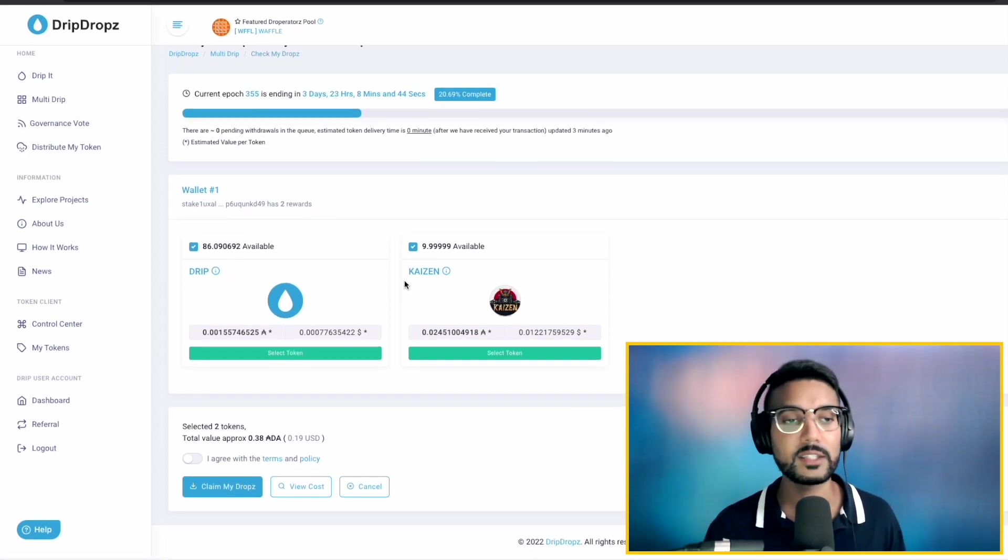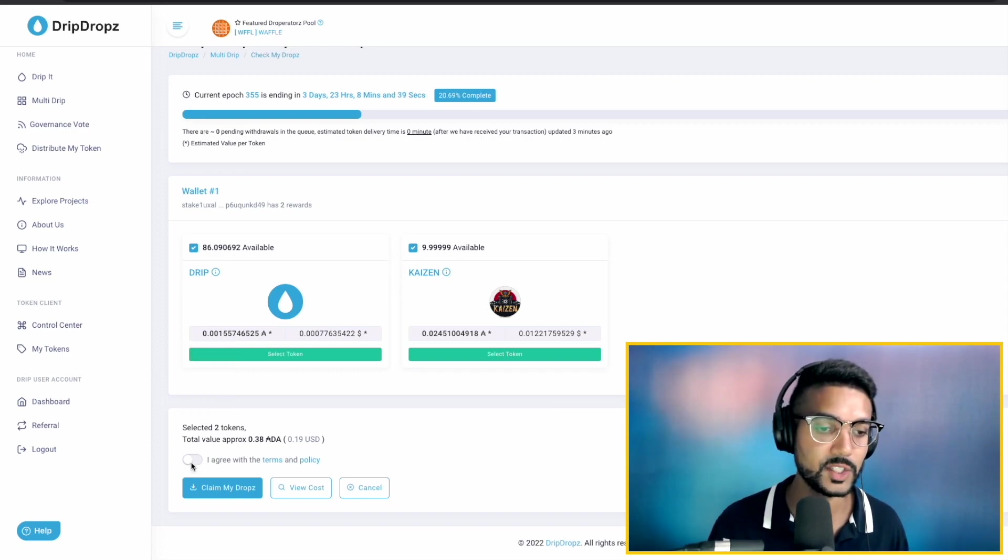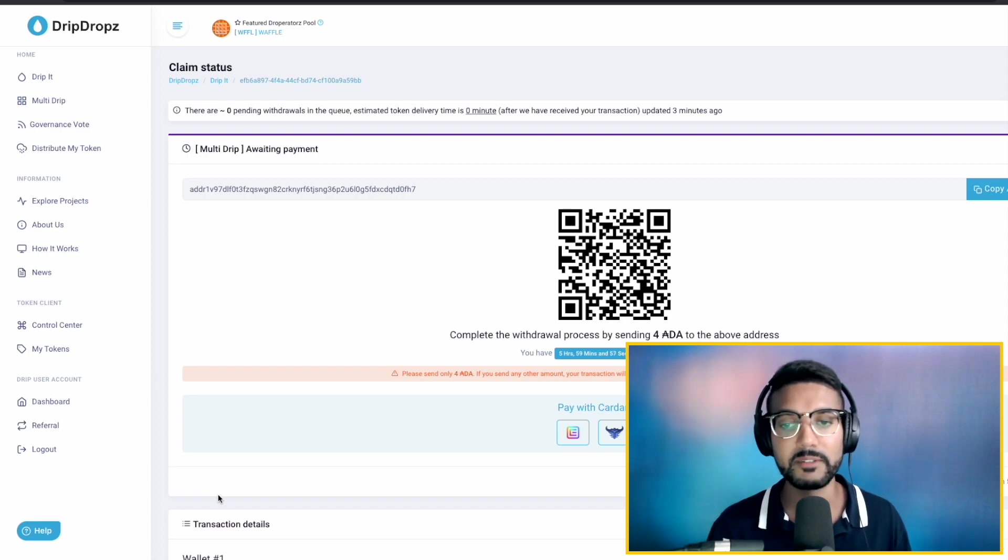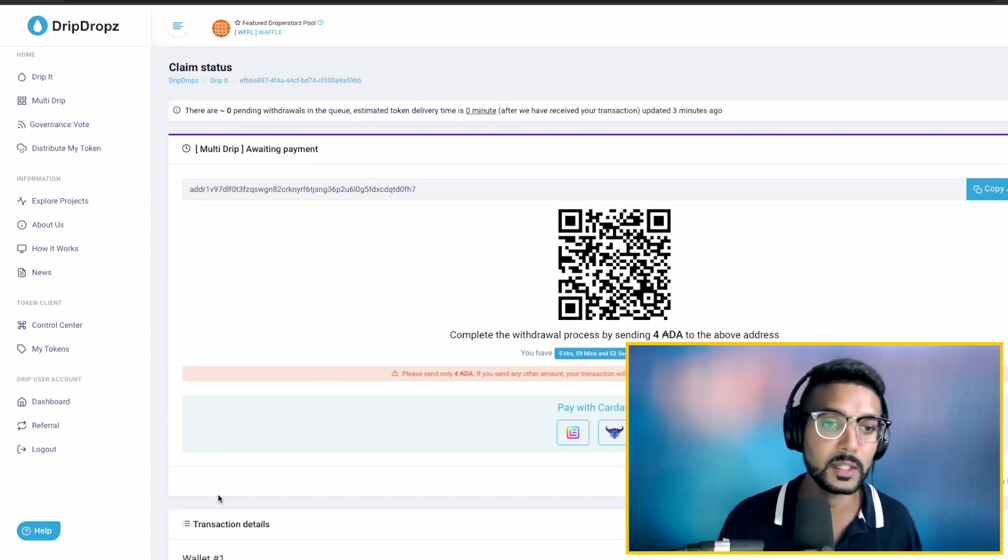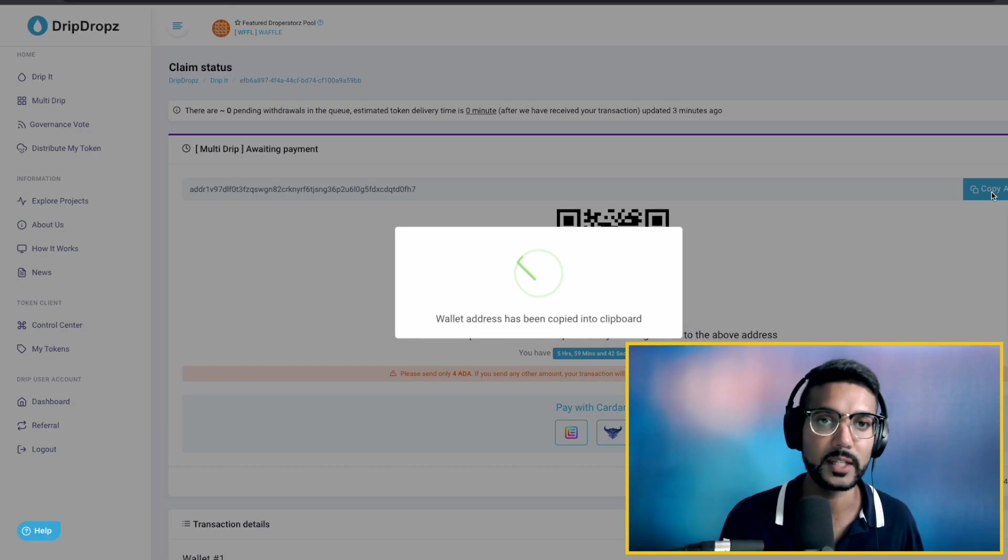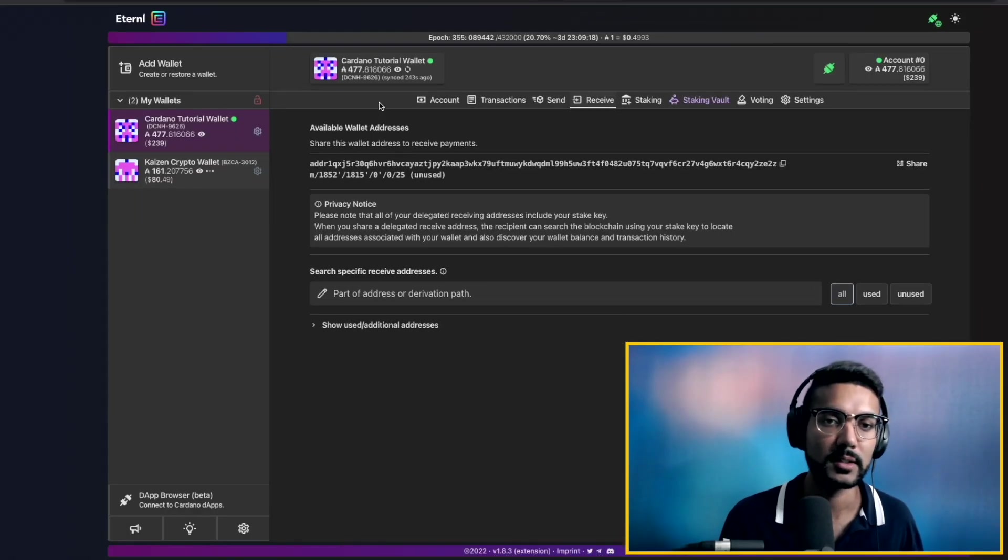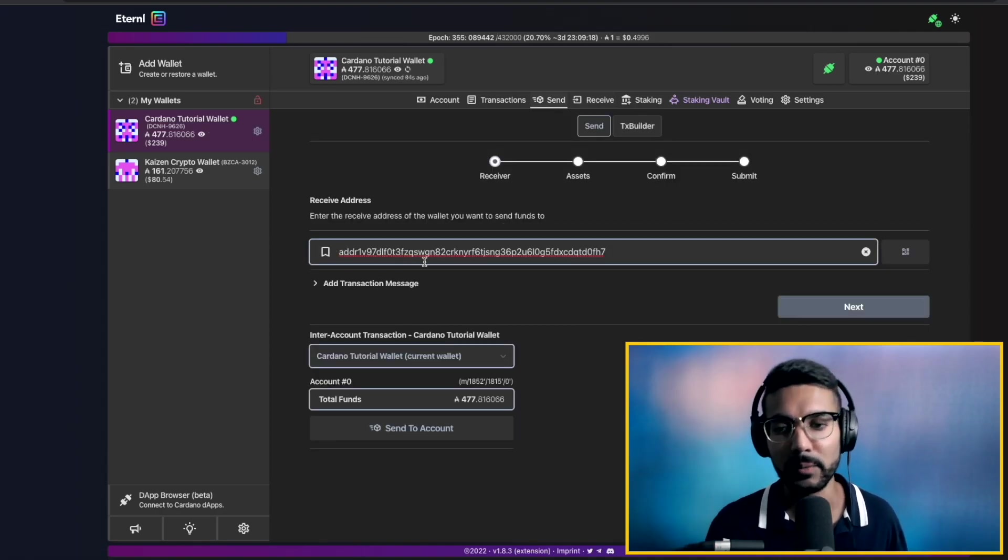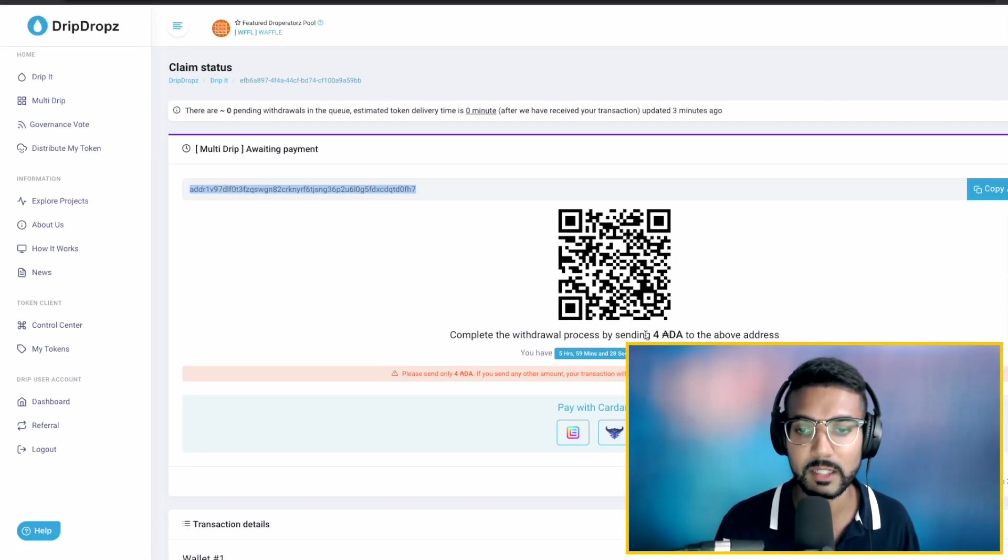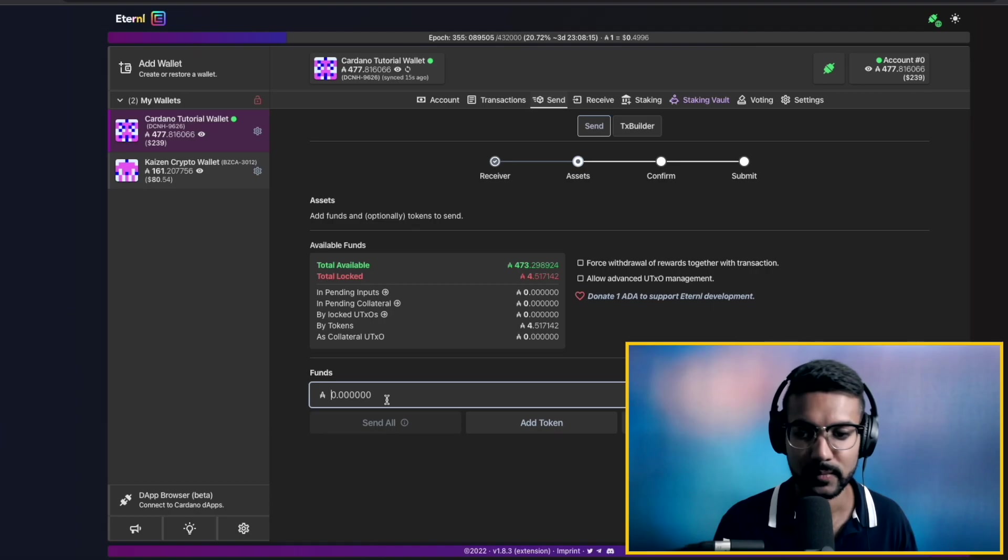So, once you've selected all the tokens that you would like to claim using multi-drip, we'll just go ahead and click on the checkbox. Go ahead and claim my drops. And it's going to give you something very similar to what we had seen when we sent the two ADA with the 10,000 drip tokens. So, we have a payment address which we would need to send this amount of ADA to within this timeframe. So, what I'm going to do here is, again, copy this address. We're going to go back to our eternal wallet and go ahead and start a new transaction. So, I'm going to click on send, paste in that public address. And then, in this case, if we go back, we see that the amount of ADA which we would need to send is exactly four ADA. So, let's go ahead and enter that amount in. Next.